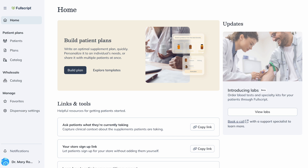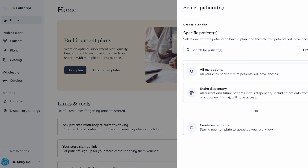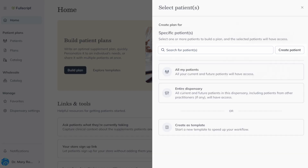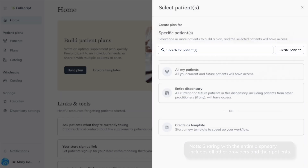Creating and sharing multi-patient plans is easy. If you've built individual plans before, you're halfway there. Start by clicking build plan, available throughout the platform. Then search for or add at least two patients to begin.